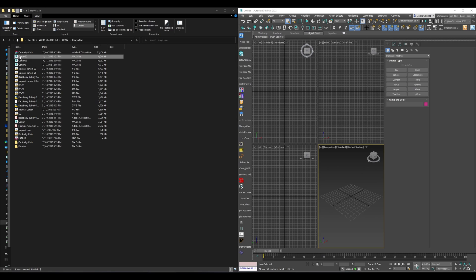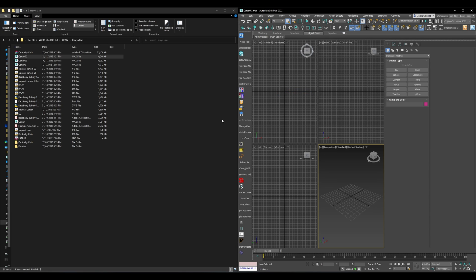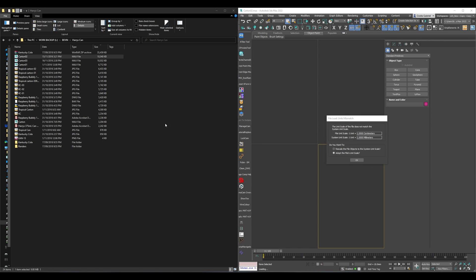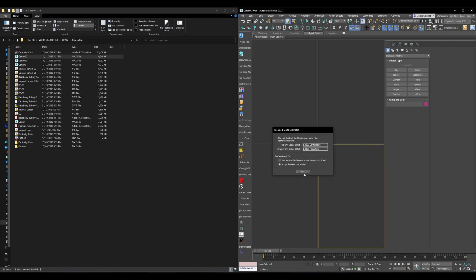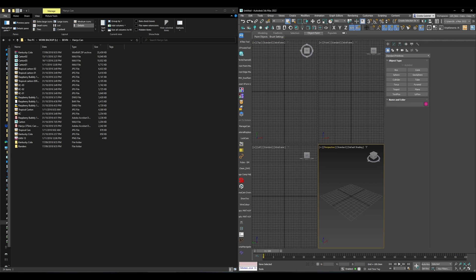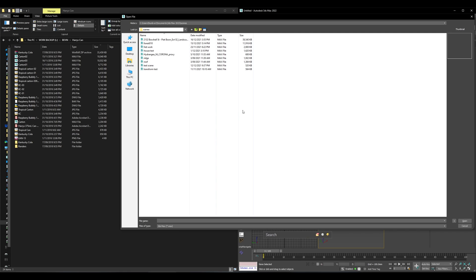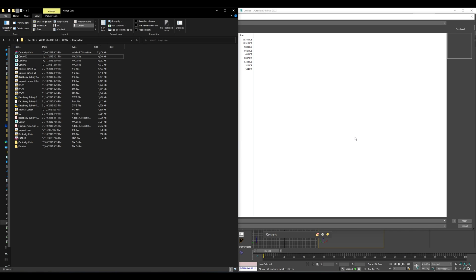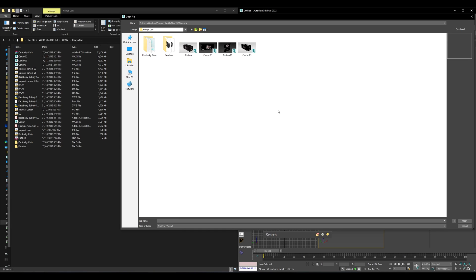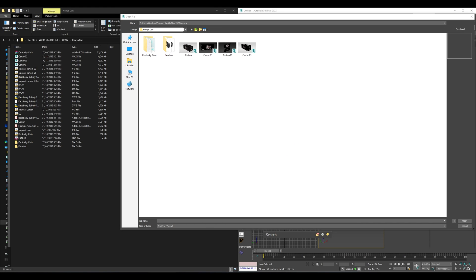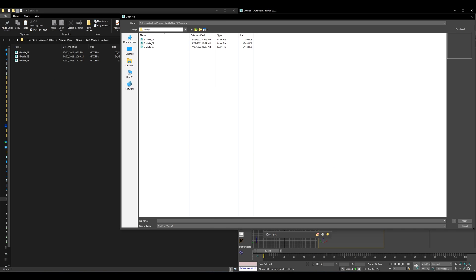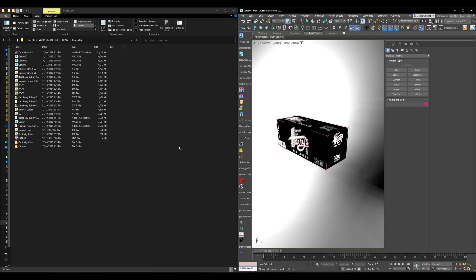Previously I was dragging and dropping files into 3ds Max and then opening them, but the issue was that while the file is loading, my Explorer gets stuck — and if the file is big, it will be stuck for a while. Now, since I have two monitors side by side, I keep Windows Explorer with the project folder open on one screen and 3ds Max on the other. I go File > Open, and once that window is open I just single click in Explorer, single click back in 3ds Max, and it opens that location automatically — just two simple clicks, works really fast.